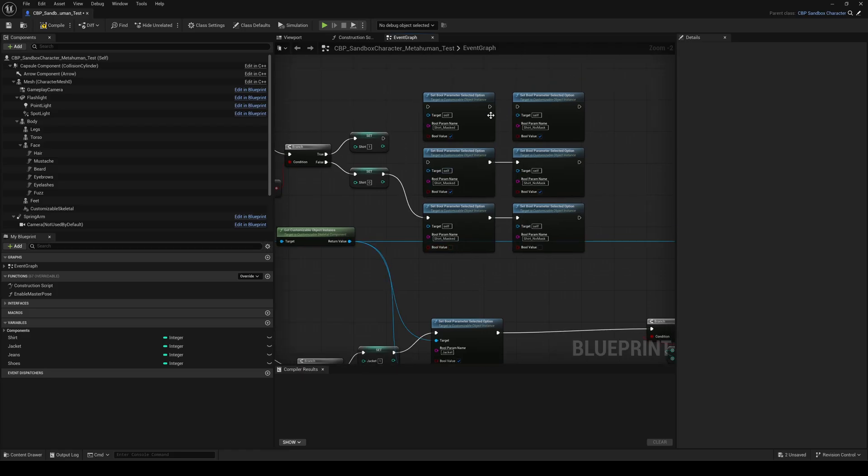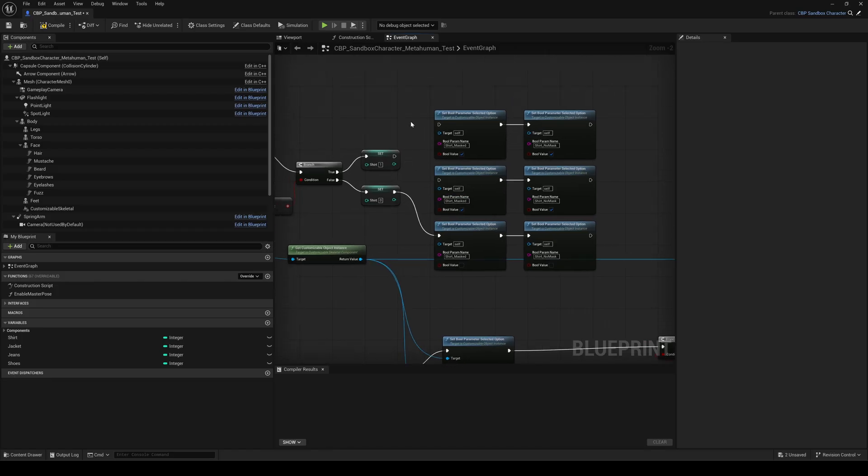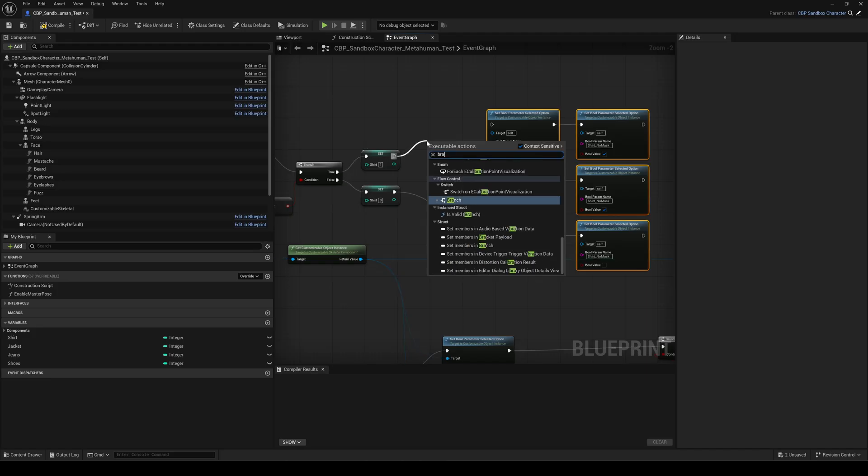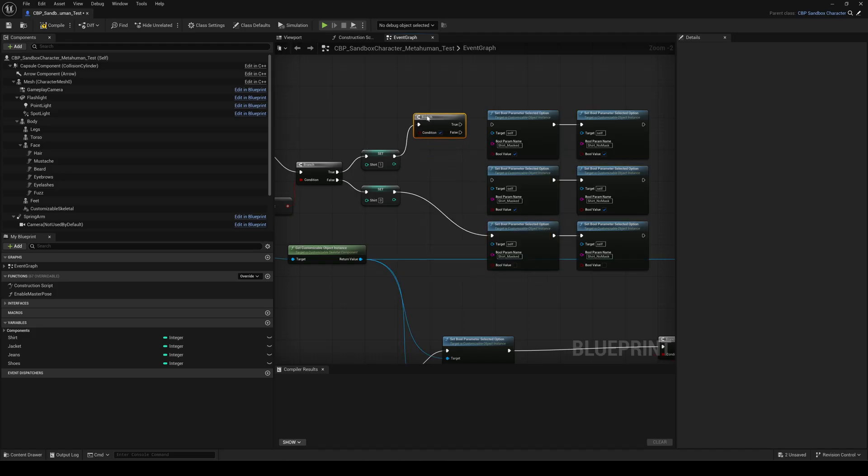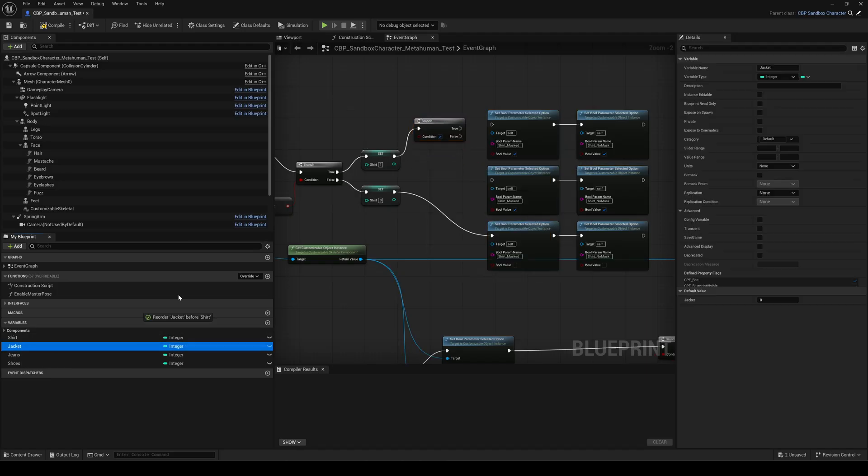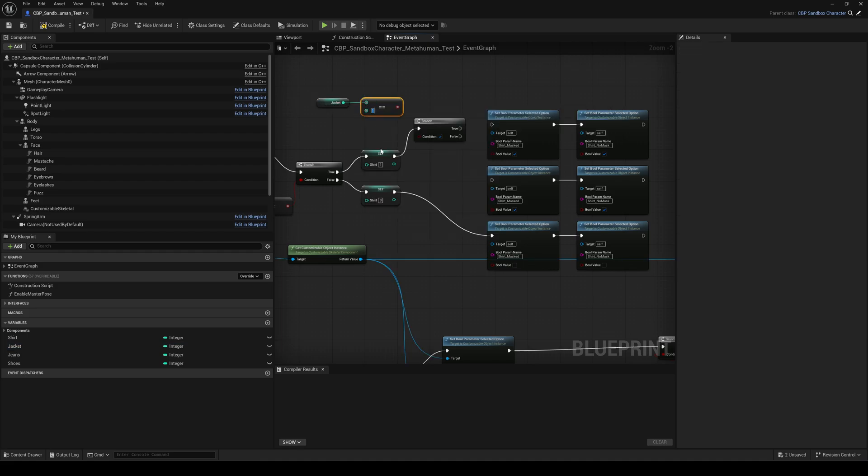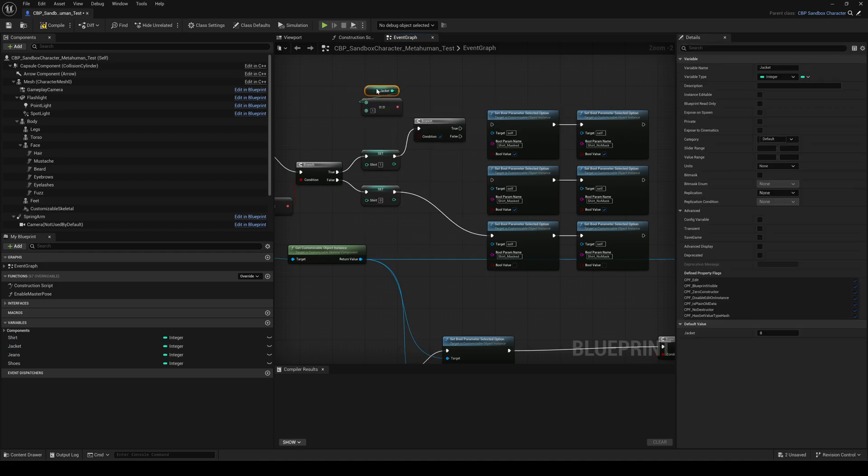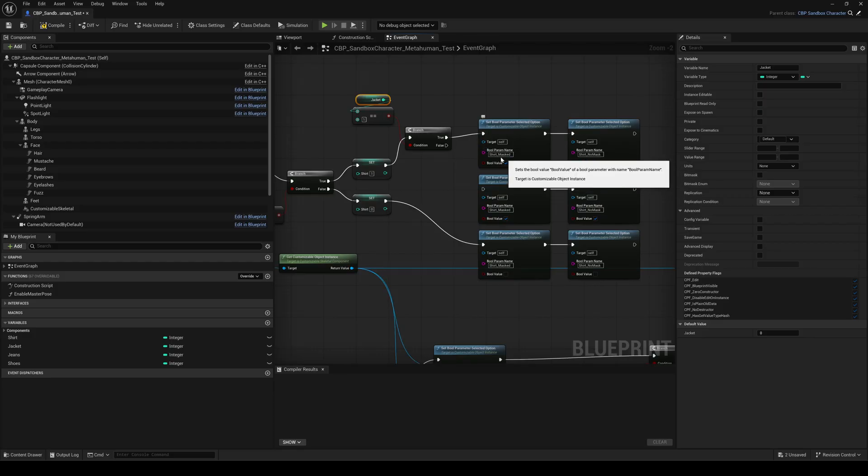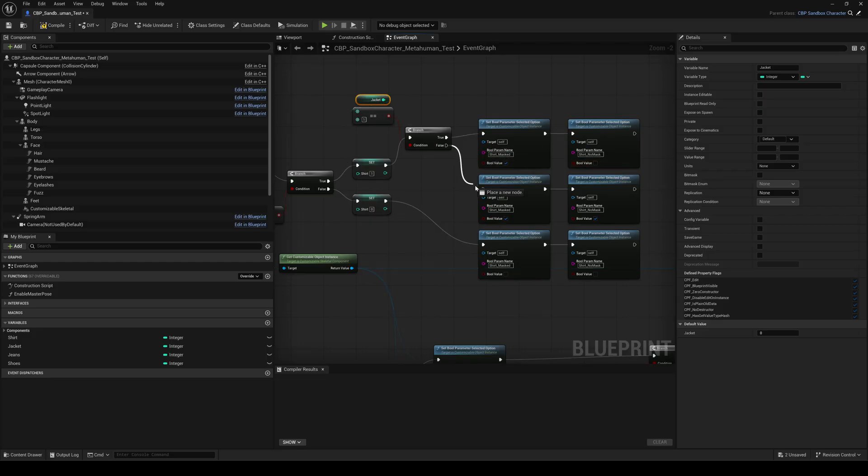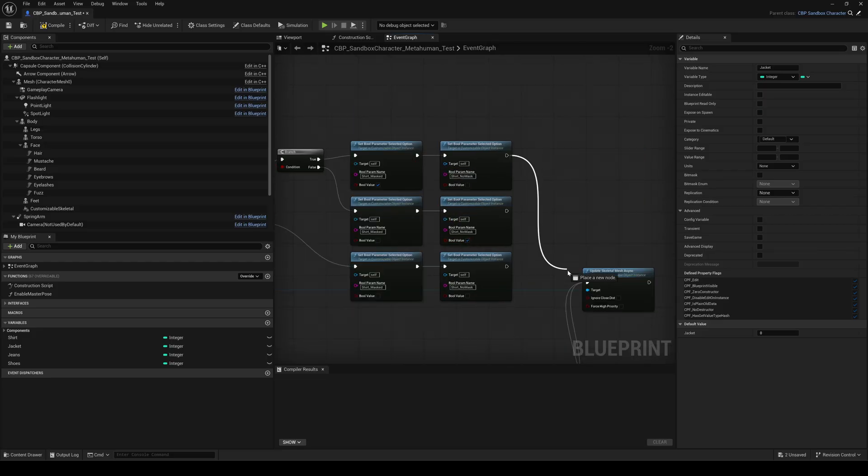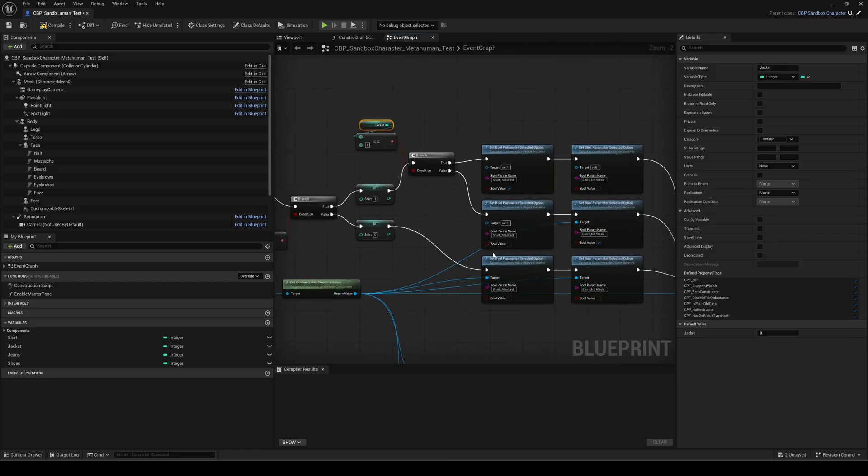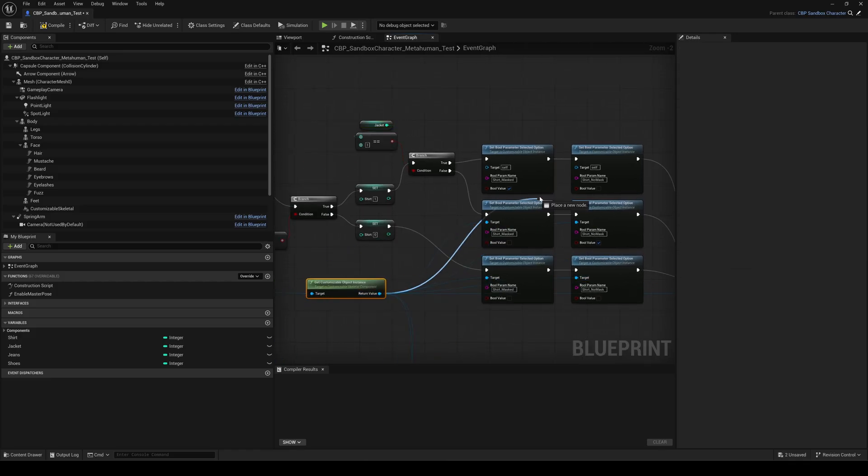If the value of the shirt variable is one, we need to check whether the jacket is on or off to pick the correct shirt variation. So add another branch node. Get the jacket variable, add an equal node, set it to one and connect it to the condition pin of the branch. If the jacket is on, we want shirt masked on and shirt no mask off. If the jacket is off, we want the opposite. That's it. Connect everything to the update node. Connect all six parameter target pins to the customizable object.